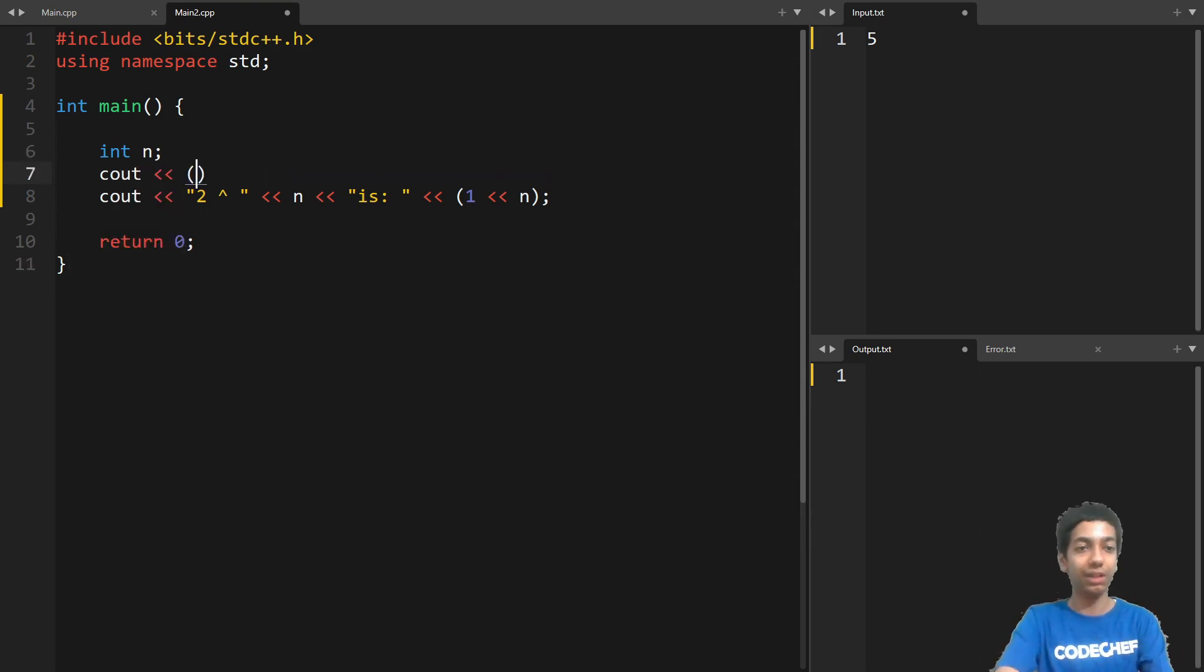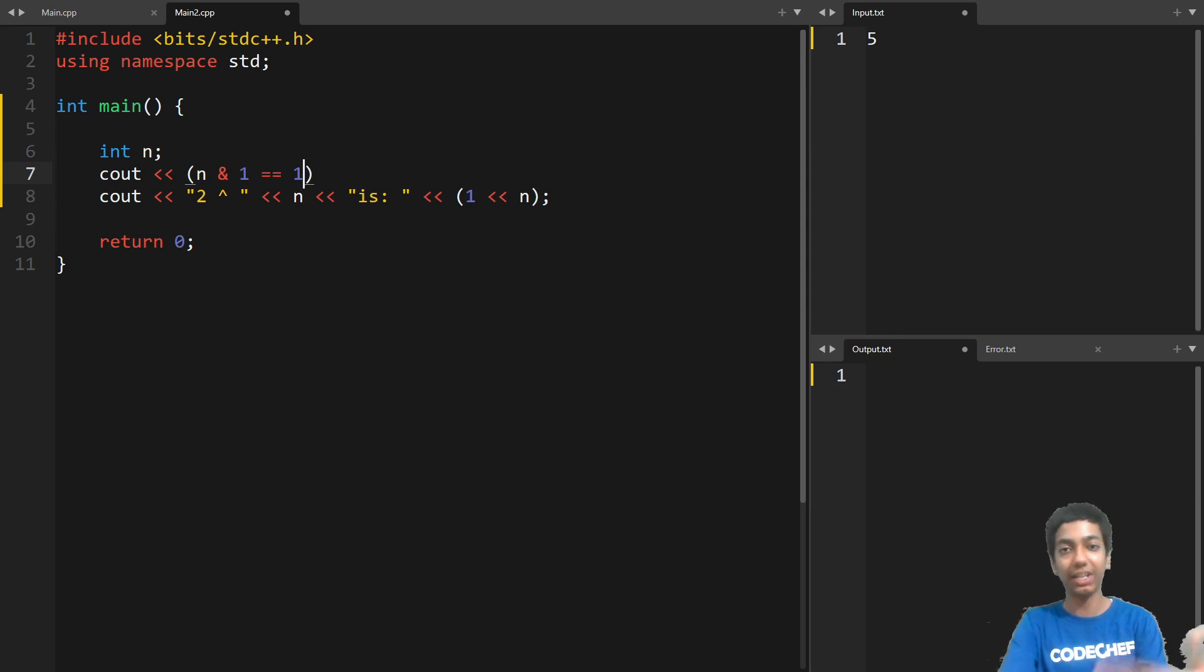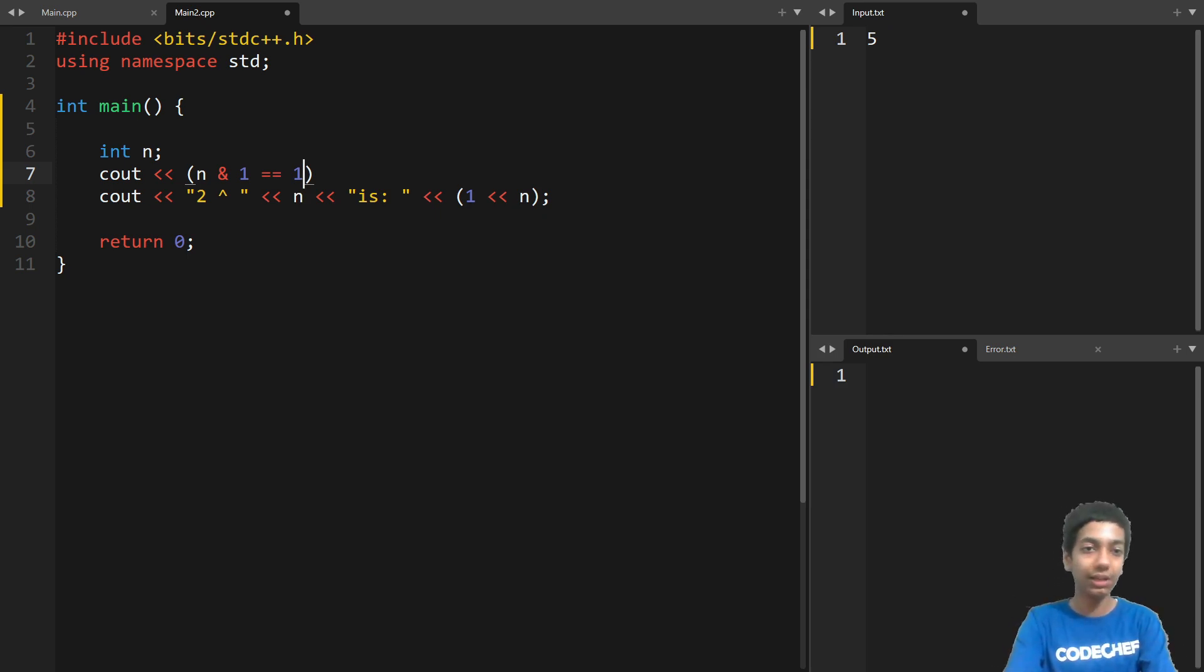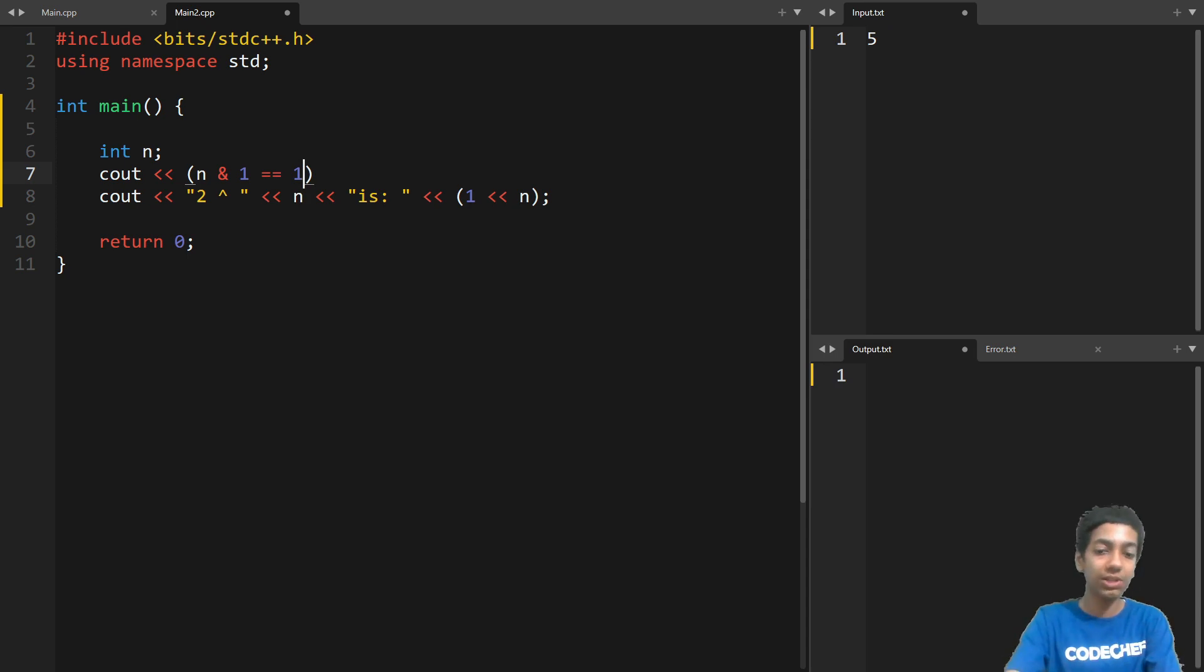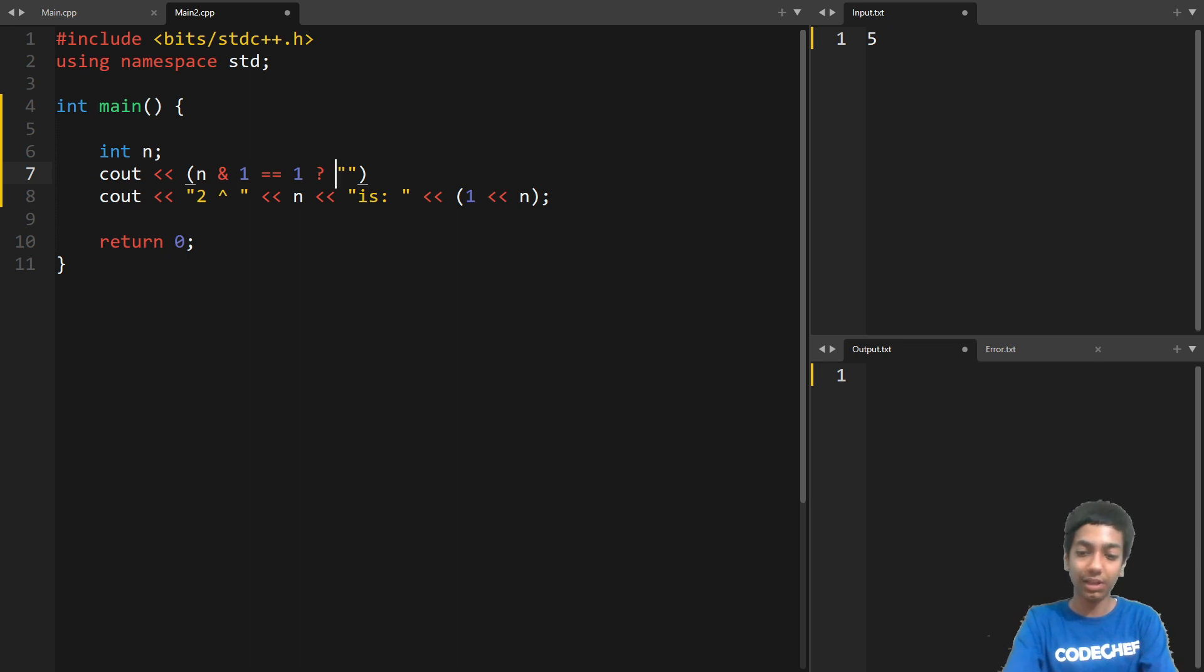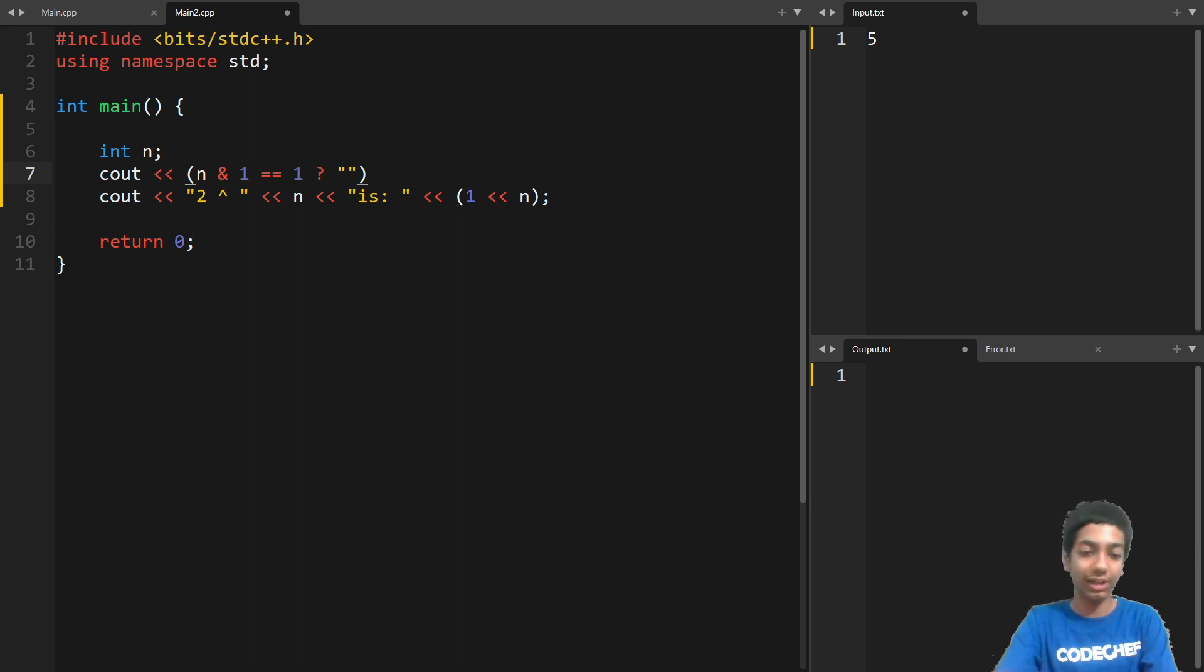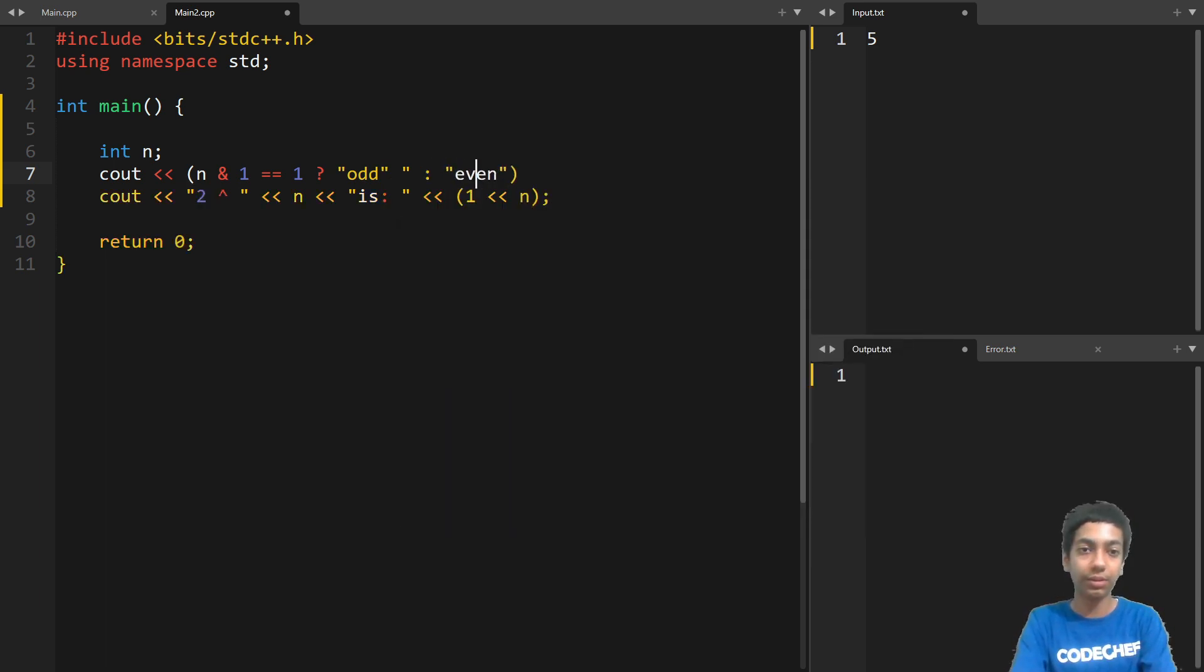So if n and one, or we can simply write n and one only. No need for this condition, because anyways, one is true and zero is false. And if this is the case, then let's output n, let's output odd. Otherwise, let's output even.